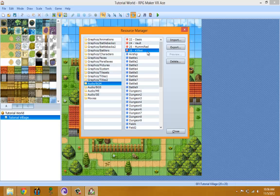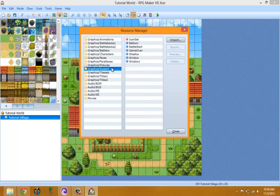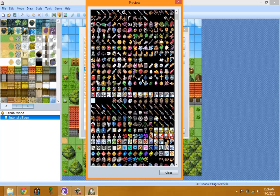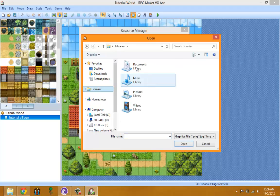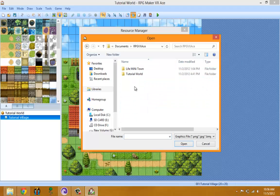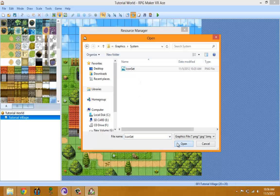You can also export files from here if you want to use them in another game, or delete them from this view. RPG Maker VX Ace has a built-in tool for fixing graphics during import. For example, the IconSet I imported earlier wasn't set up correctly, so let me re-import it to show you the transparency fix tool.